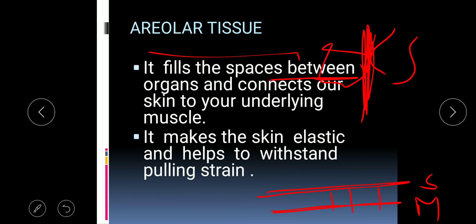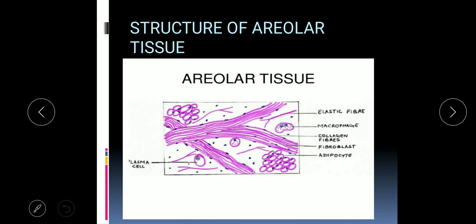Since areolar connective tissue is elastic in nature, when you pull or stretch the skin you are able to withstand the pulling strain. This is because the areolar tissue has elastic fibers in its matrix. You can see elastic fibers in its structure, which is why we are able to bear the pulling strain on the skin.